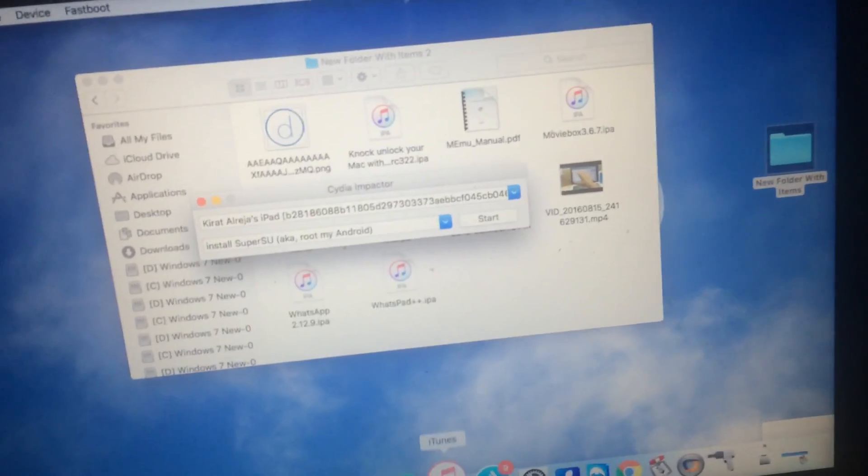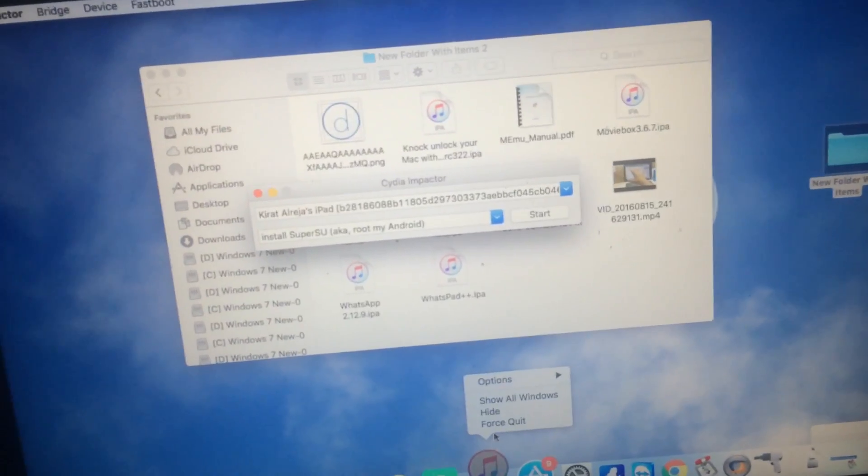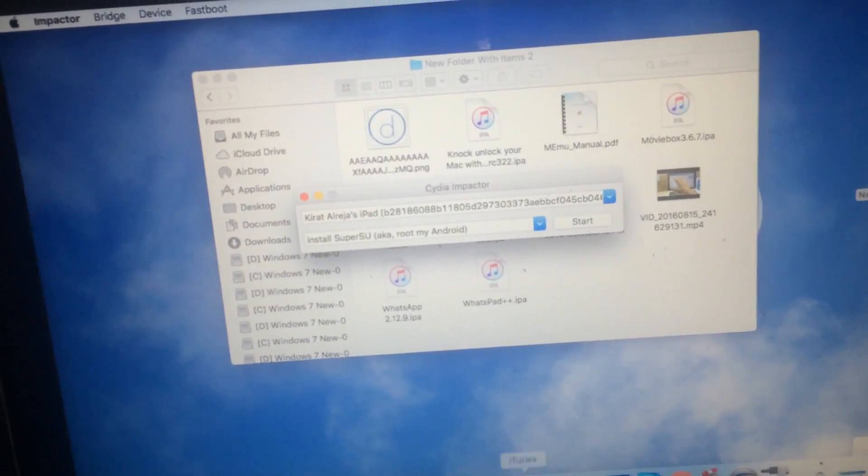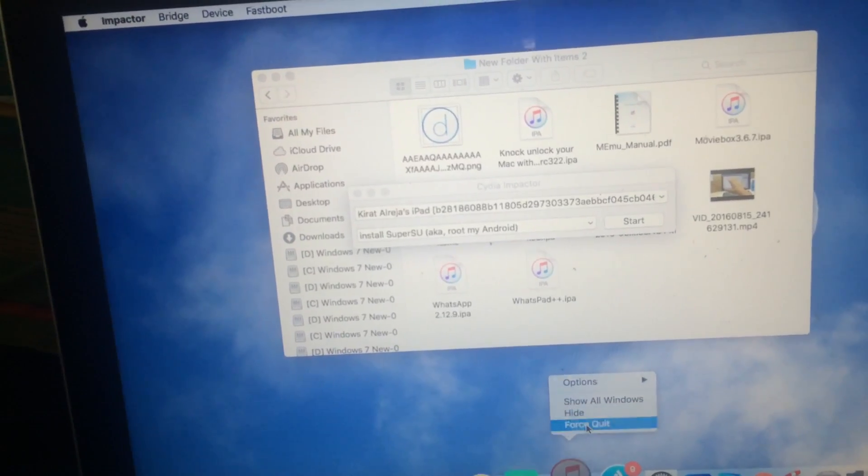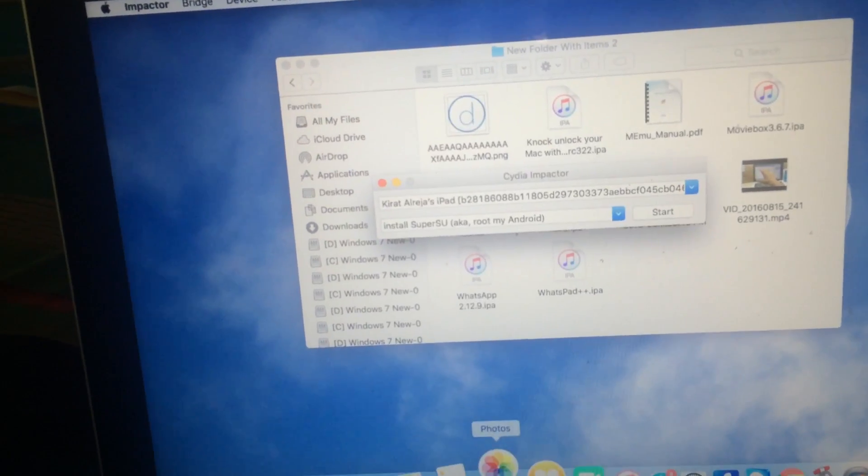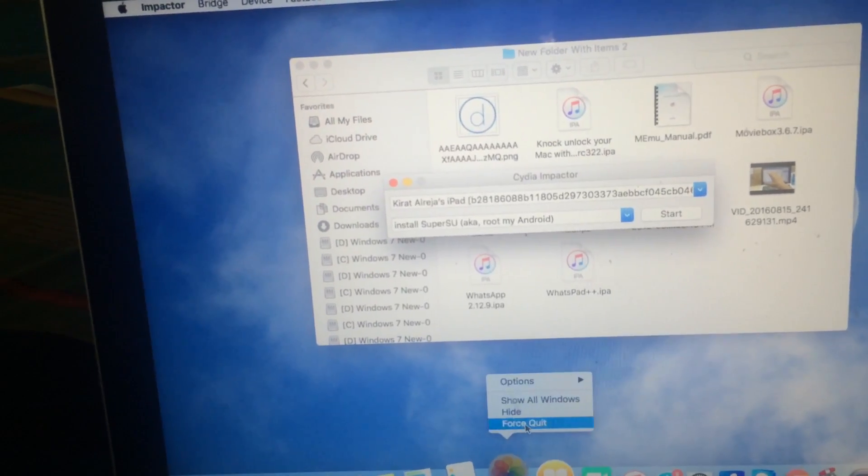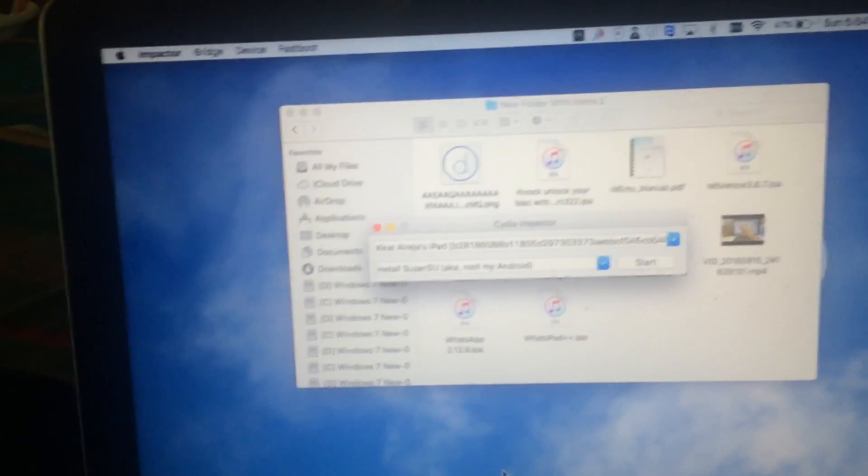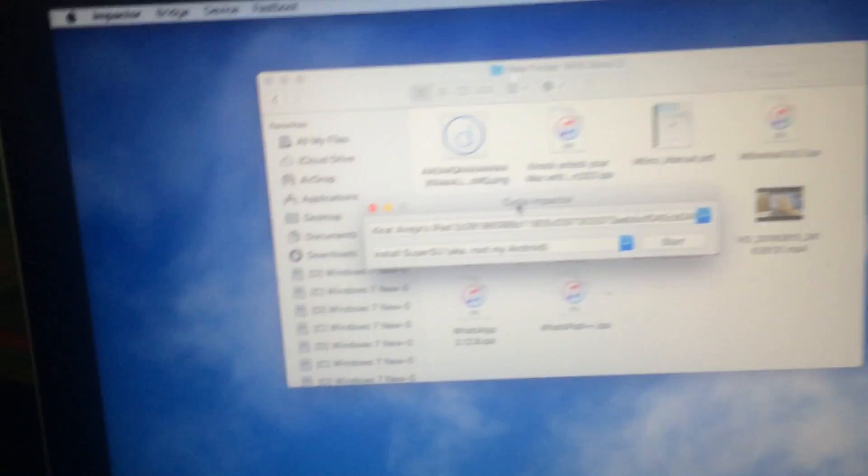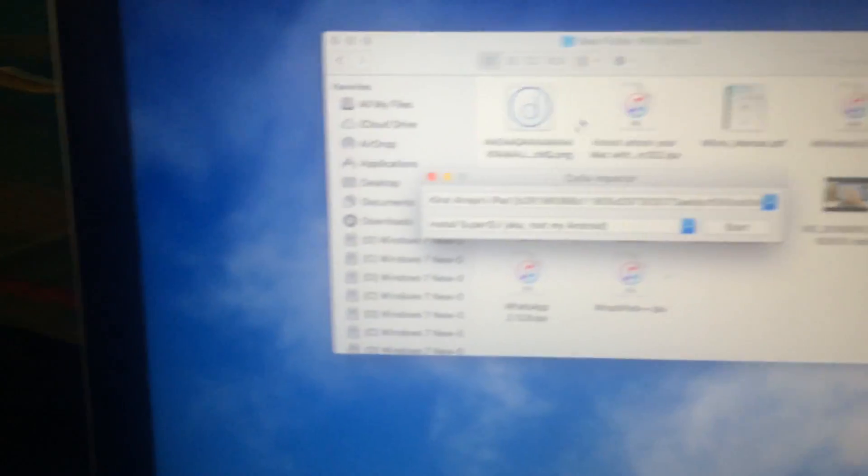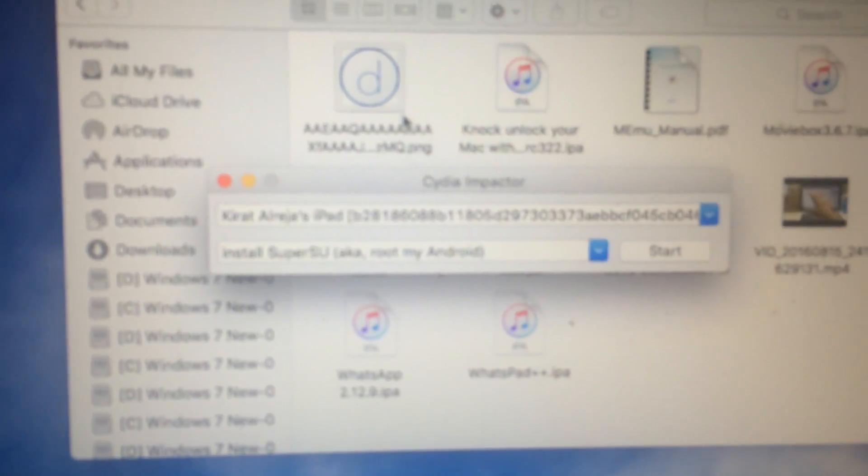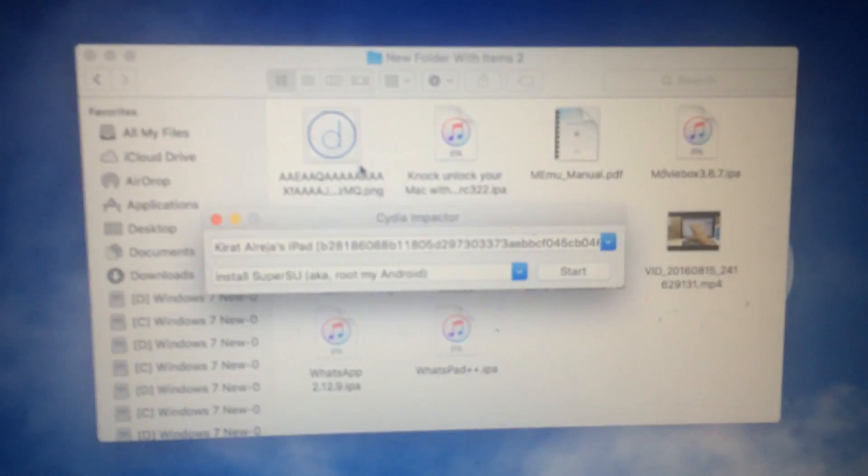I have connected my iPad running iOS 9.3.4. As you can see, it has detected my iPad.